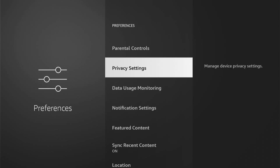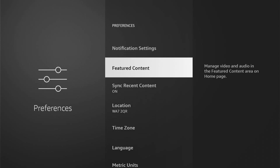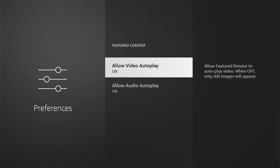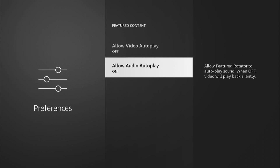Then we want to come back and come down to Featured Content. This is the stuff that gives you the fright. So allow video autoplay — you can see it's currently on — you want to tap that off. And allow audio autoplay, you want to tap that off too.